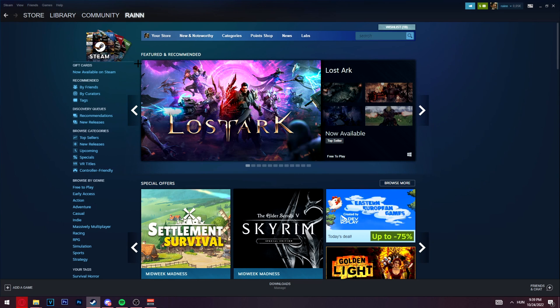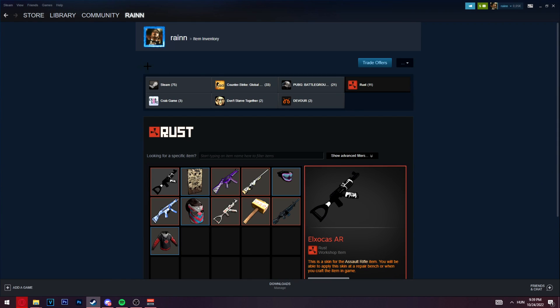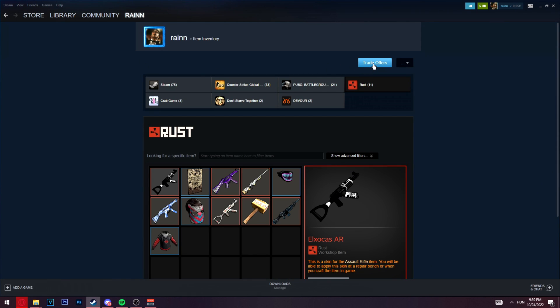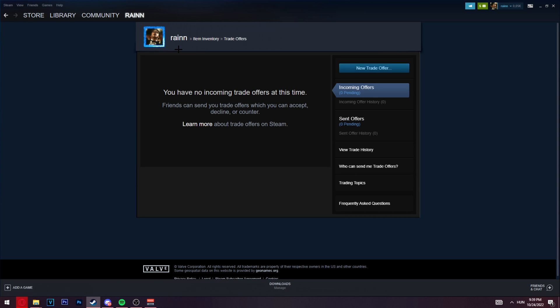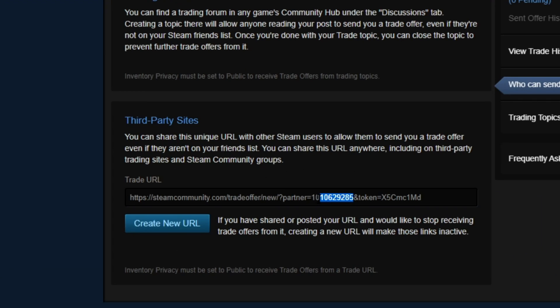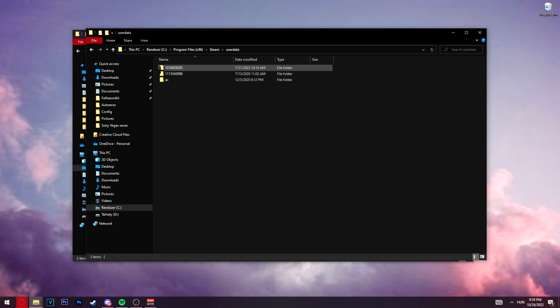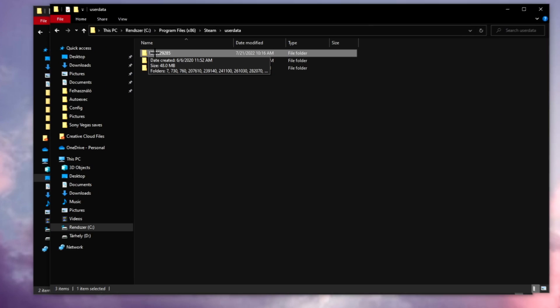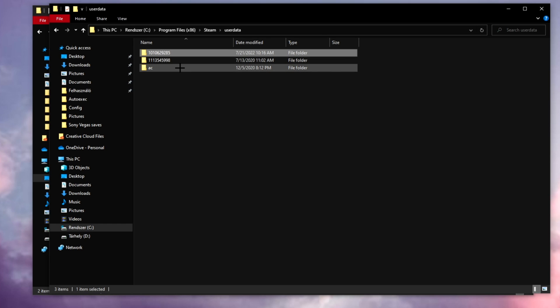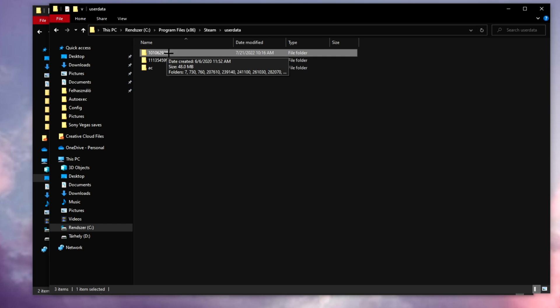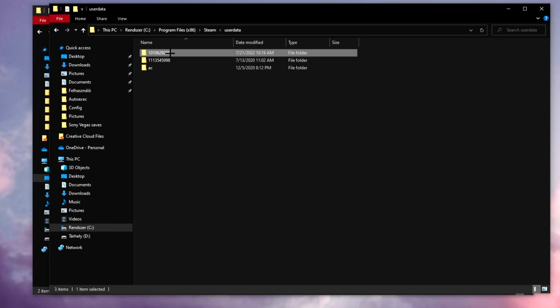Click on your inventory, click on trade offers, and click on who can send me trade offers. Now you'll see these numbers. So mine started with 2, then 10, so 1-0-1-0-6-2-9. And if I go back to folder I can see this is actually matching with the number 1-0-1-0-6-2-9.